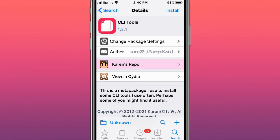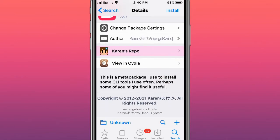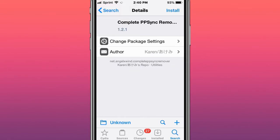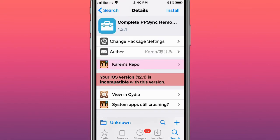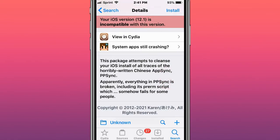CLI Tools is a meta-package I use to install some CLI tools I use often. This is called Complete PP Sync Remover, it completely removes and attempts to cleanse your iOS from all traces of the horrible random Chinese AppSync PP Sync.